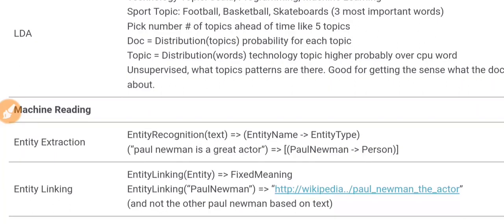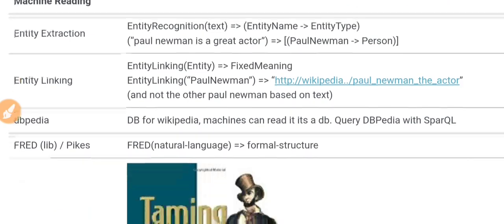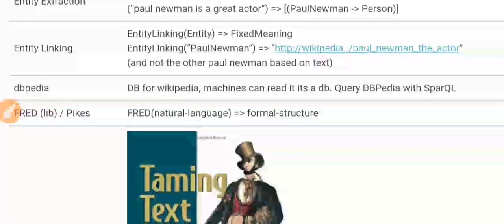LDA stands for Latent Dirichlet Allocation. When you hear LDA, think 'topics.' You input documents to it and it outputs topics. You also specify the number of topics you want. For example, if you input text documents and ask for five topics, it will extract five topics and, for each topic, the most important words. For a sport topic, it might output 'football,' 'basketball,' and 'skateboard.' So LDA simply extracts topics from text.